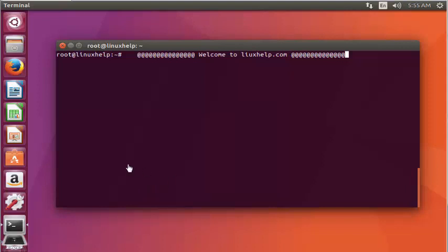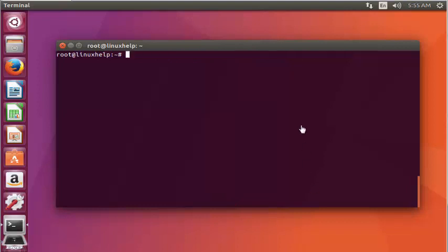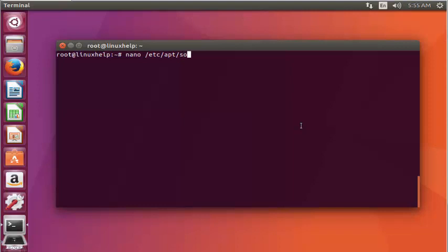Let me show you the installation procedure for Enpass. First, open the repository file located at /etc/apt/sources and press Enter.